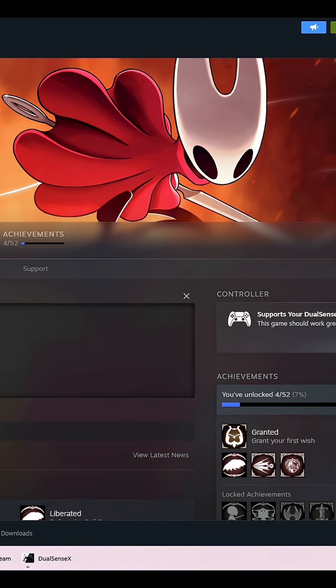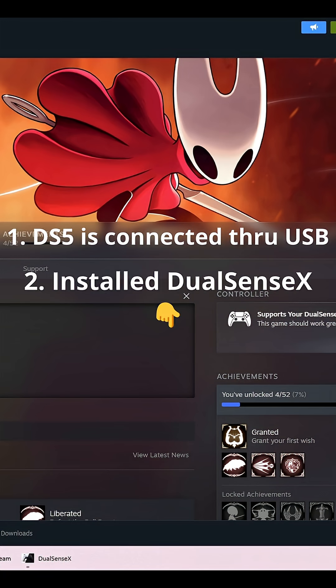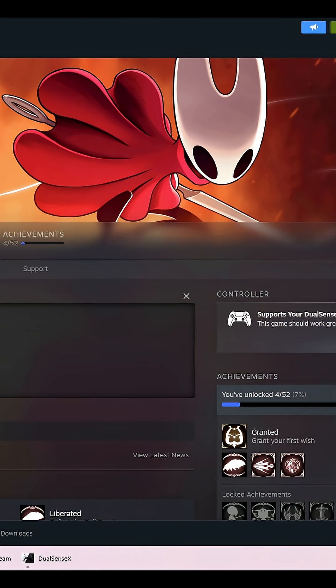First, make sure your DS5 is connected, you've installed DualSenseX, link below, and Steam is ready to go.